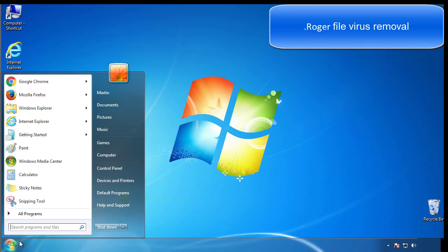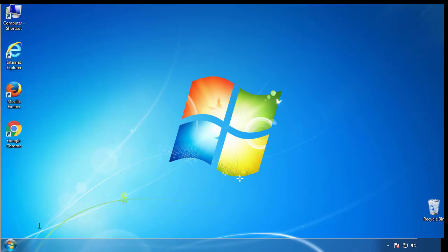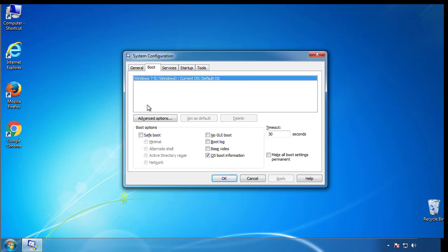First, we want to enter safe mode. Type msconfig. From the boot tab, click on the box here. Now click OK.